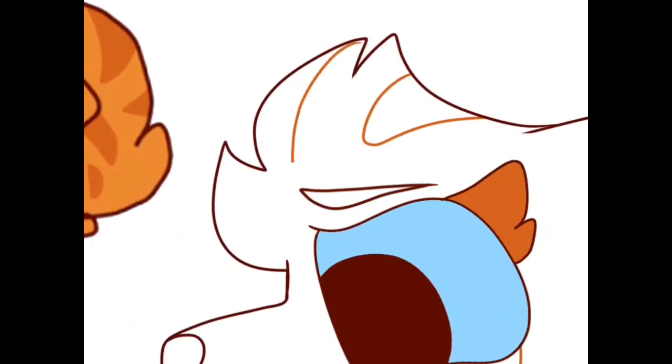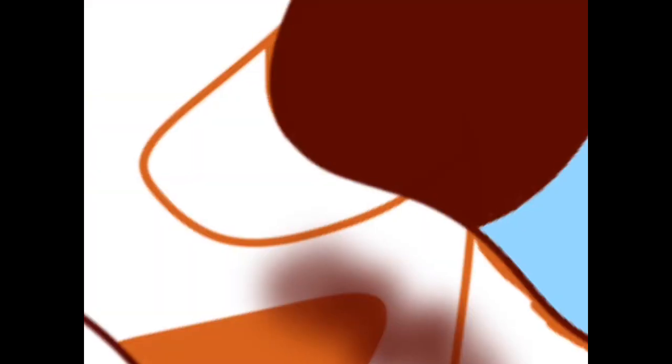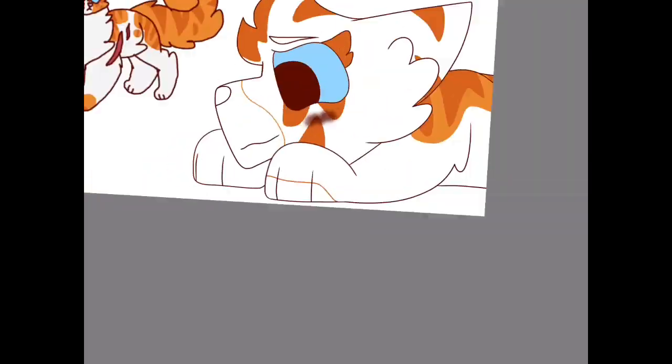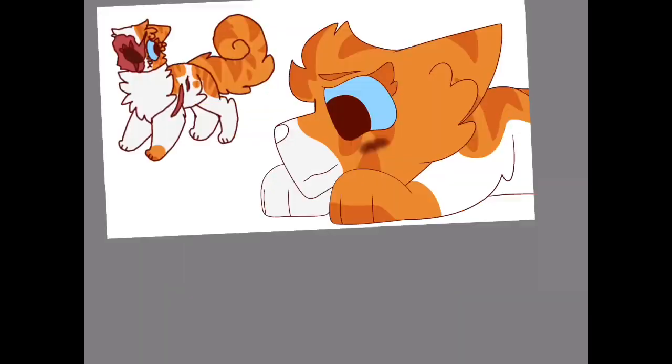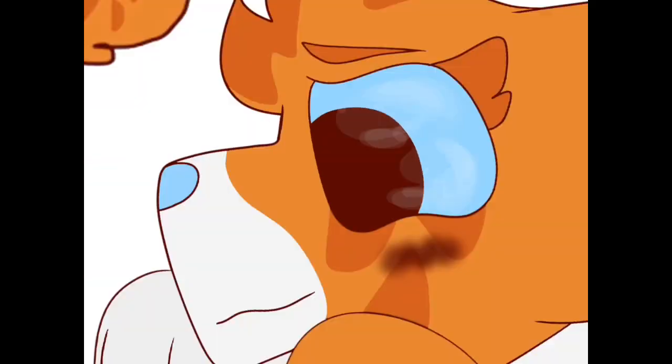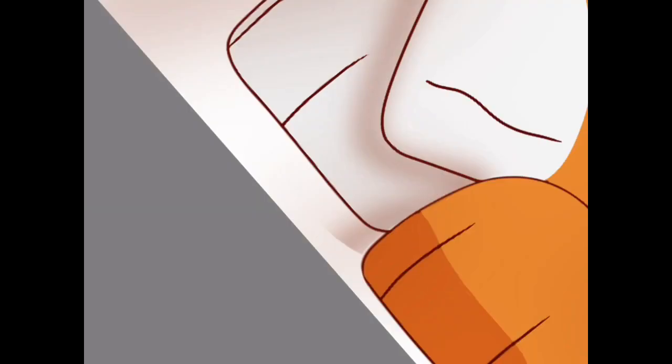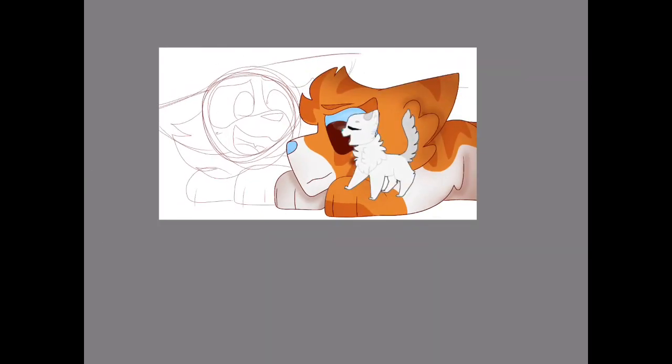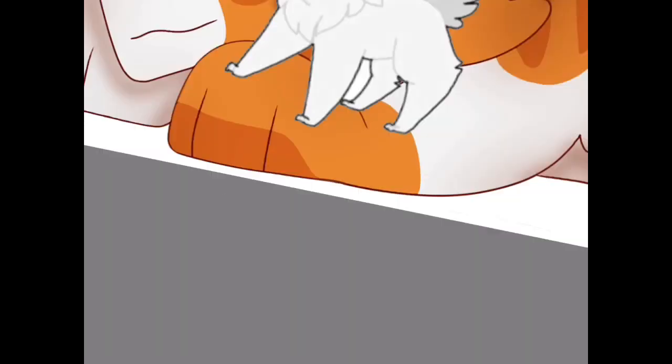Someday, somewhere, somehow I'll love again. You just need to find someone.